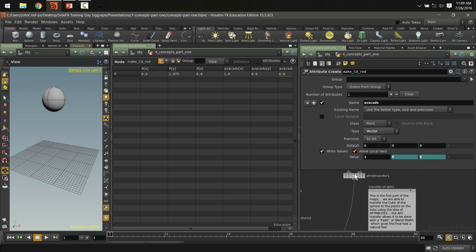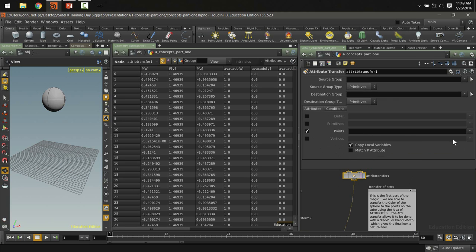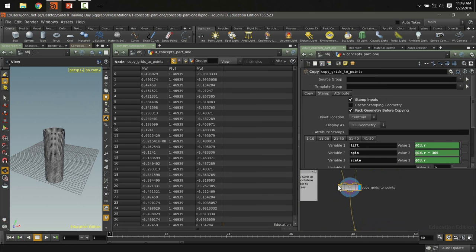On the attribute transfer node, instead of transferring color (CD), you can specify transferring 'avocado.' Down in the copy node, instead of CDR you'd use avocado. But the reason to use CD is viewport visual feedback — when adjusting the blend properties of the attribute transfer, you can see the gradient visually. With avocado, you'd have to look at raw numbers in the geometry spreadsheet. Using color makes it much easier to adjust the effect.